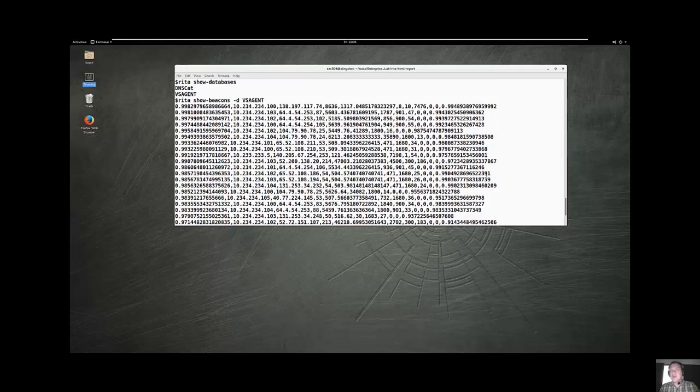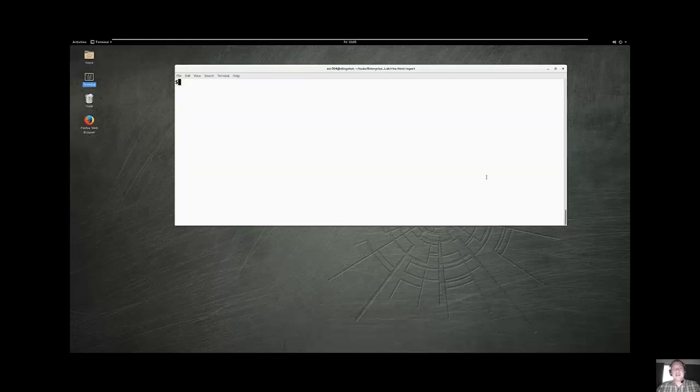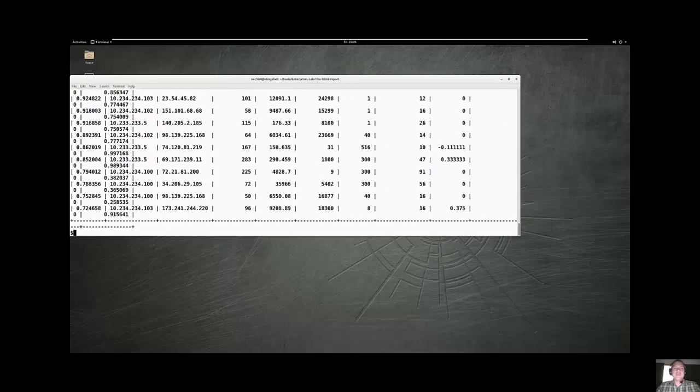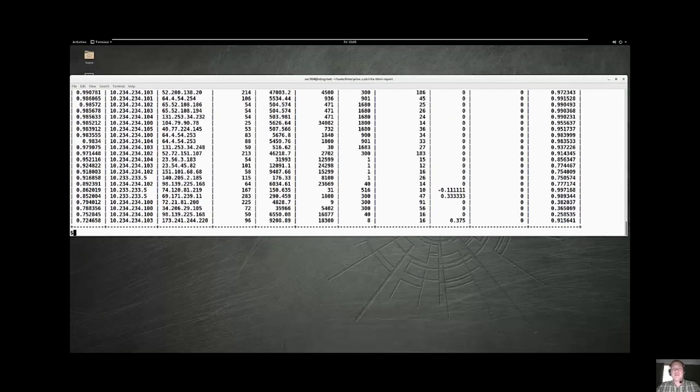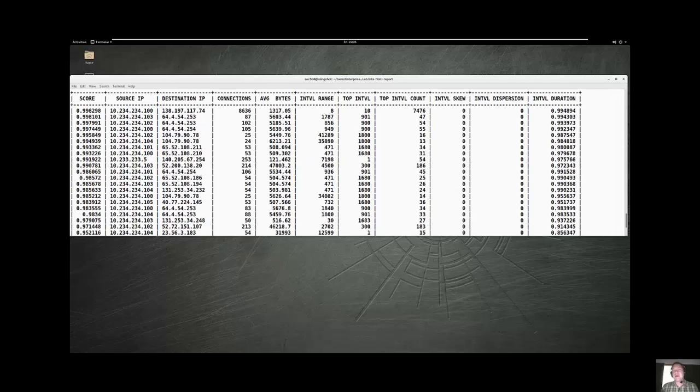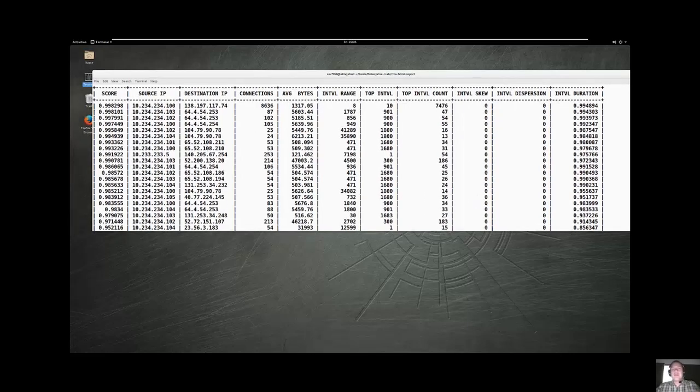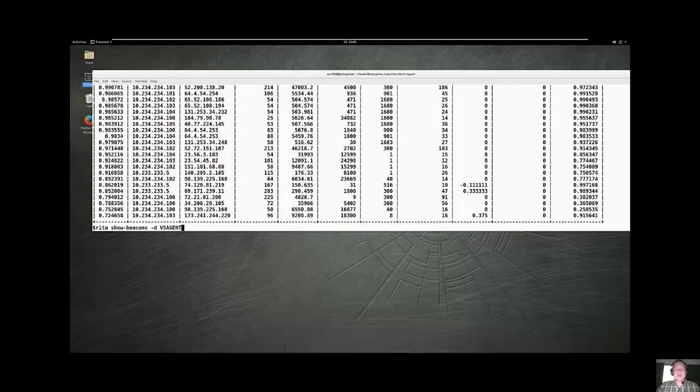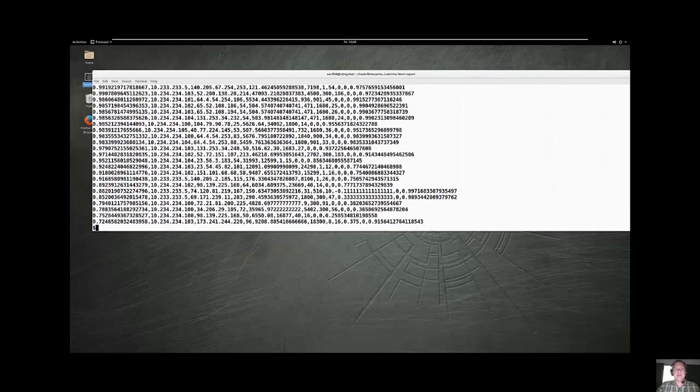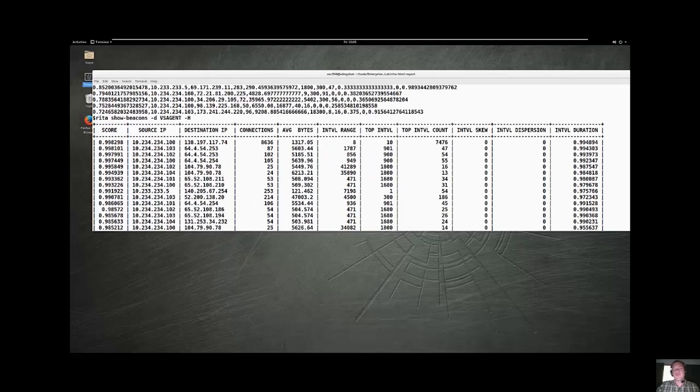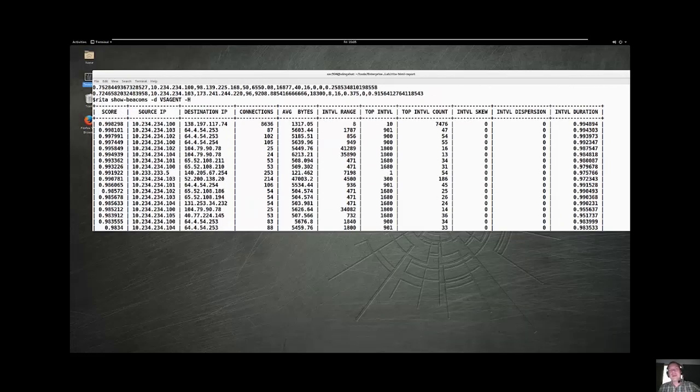After RITA has imported your bro logs, and you do need bro to make RITA work properly, and bro is awesome. We did a blog post on that yesterday. We can do show beacons, give it a database VS-Agent, and it shows us all of the beacons and all of the information that it has in the database related to that capture of bro logs. Now, this by itself might be a little bit difficult for people to try to parse. I'm going to show you how we've made this tool a lot easier. We can also add in the minus capital H parameter that will actually break down the columns and explain to you a little bit about what each of those columns actually does.